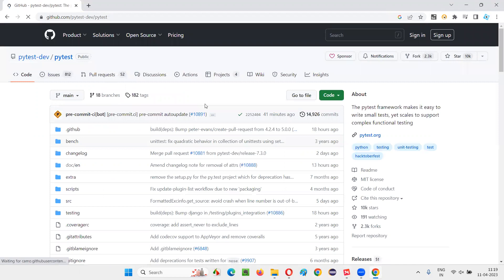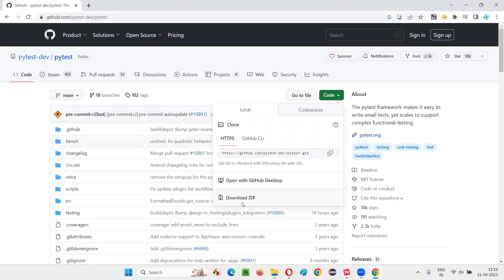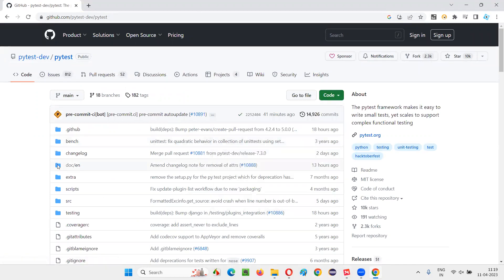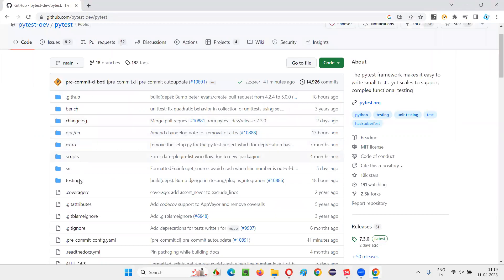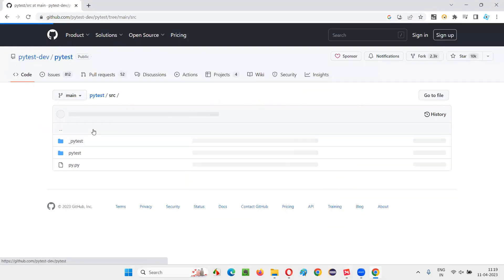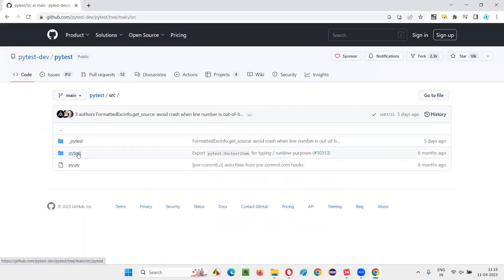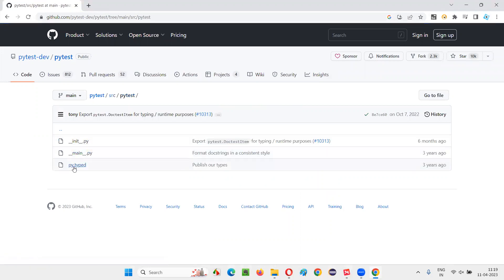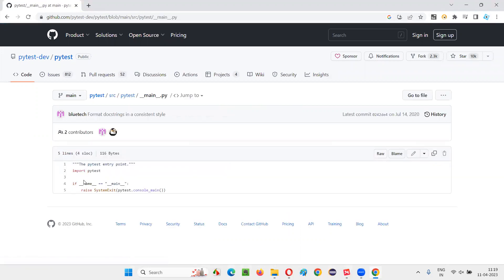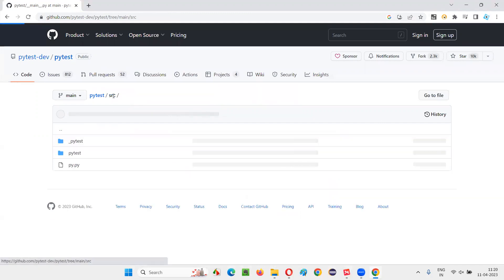It will be taken to this page. You see, it's open source. The code, you can download the code from here. And you can even access the code from here. For example, here SRC. Here PyTest. Just click on this link. You'll get all the code that is written for PyTest, right?